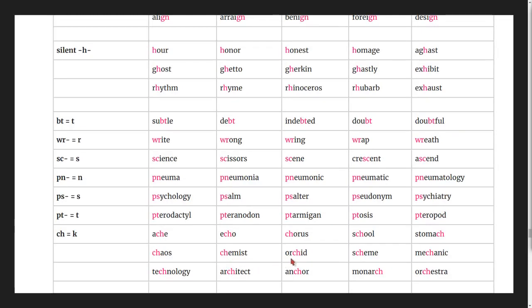Ch as 'k' sound: chemist, orchid, scheme, mechanic, technology, architect, anchor, monarch, orchestra.